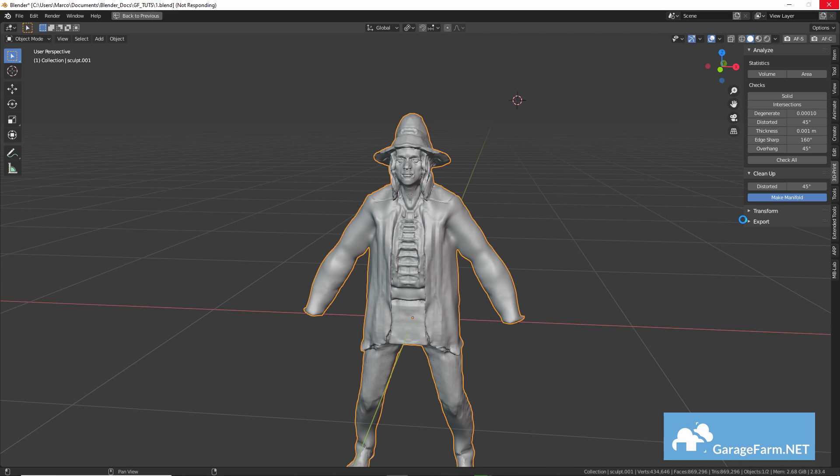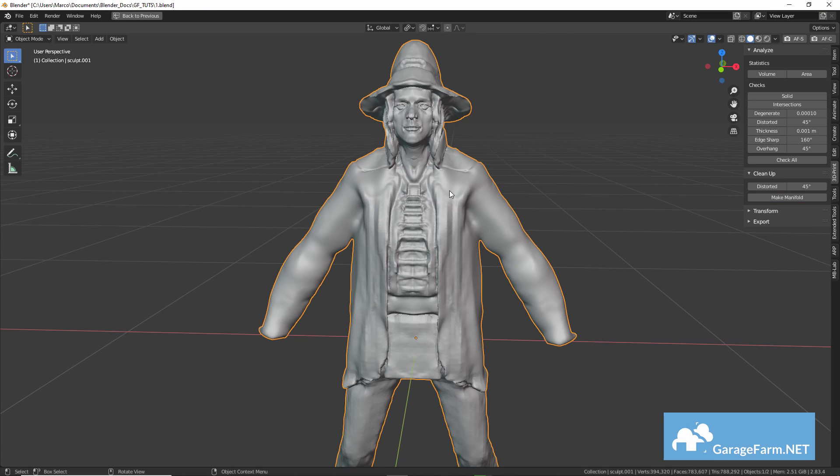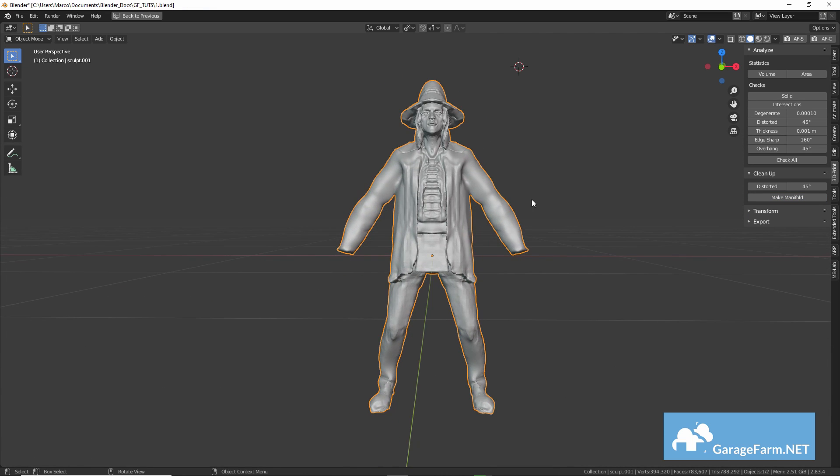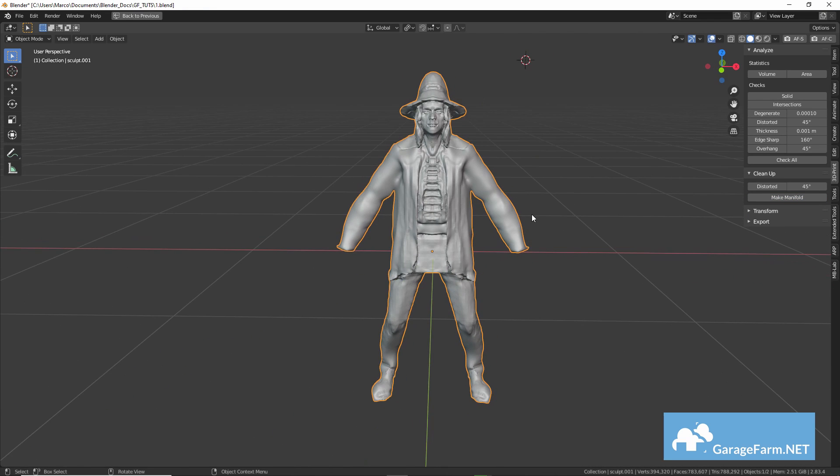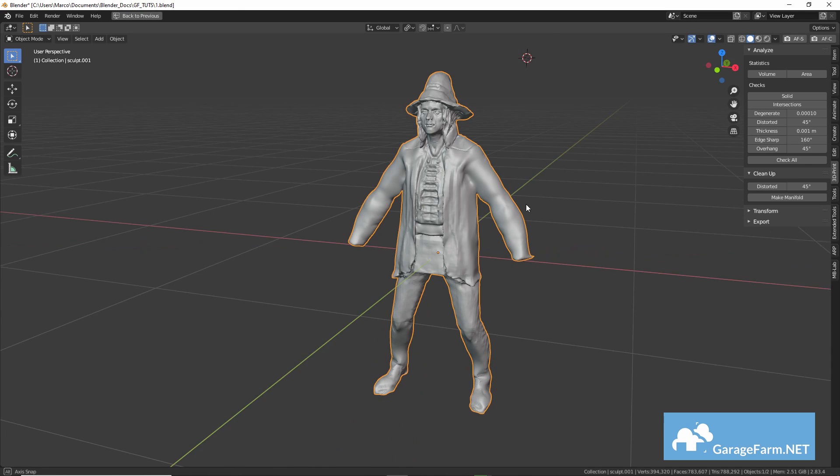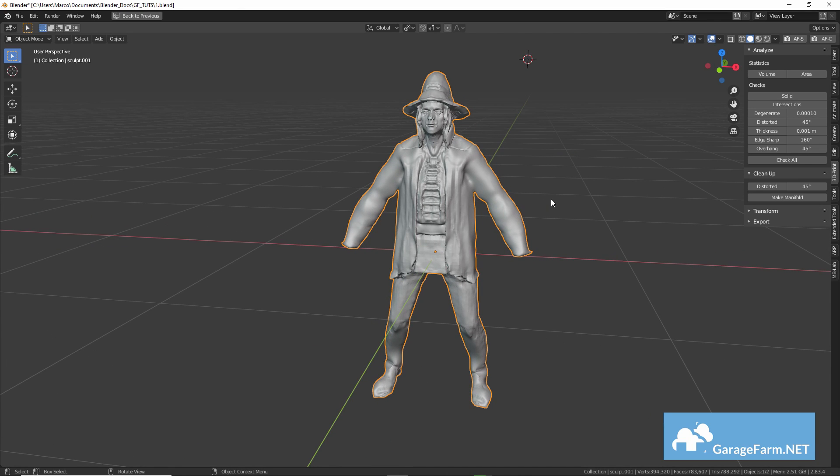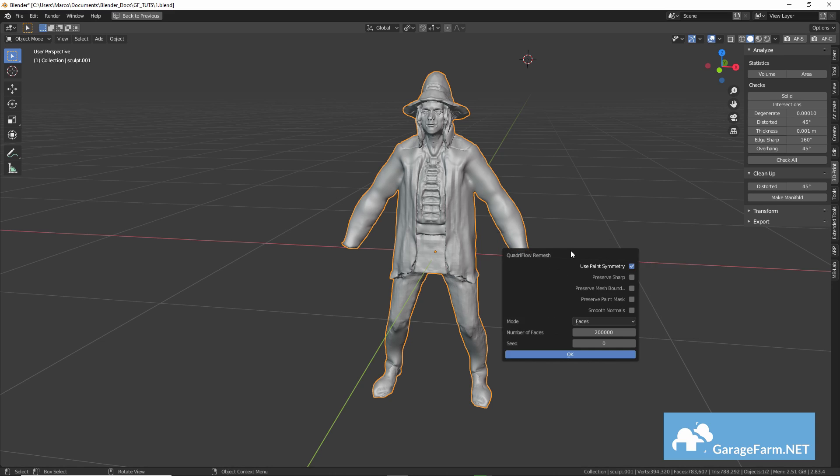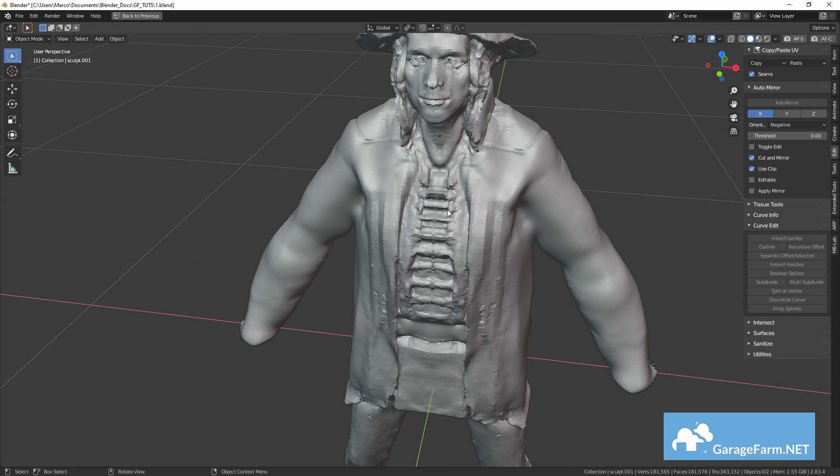So using the cleanup tool in the 3D print tab, I just make sure that the mesh is manifold first, and that will allow me to use the quad remesh tool, Quadriflow Remesh. Okay so now this mesh should be manifold. I'll do a quick search for Quadriflow Remesh and apply.